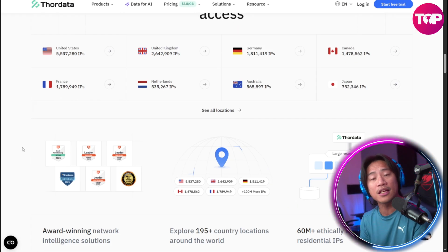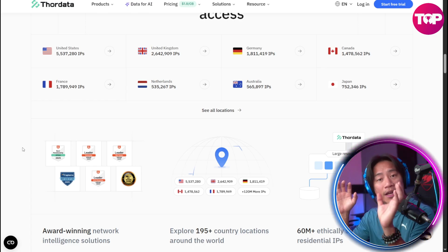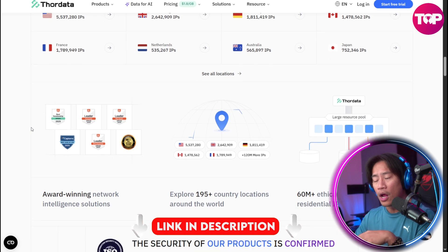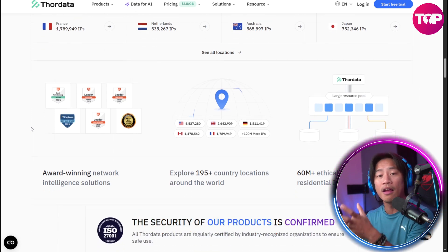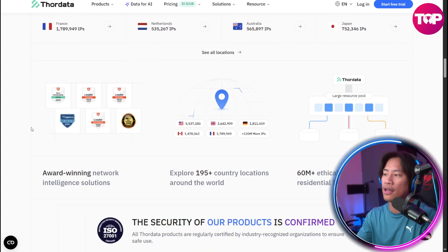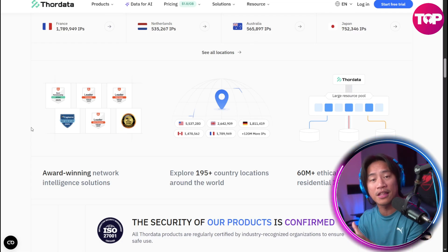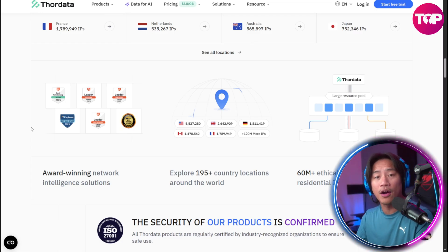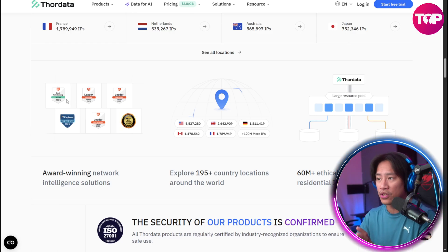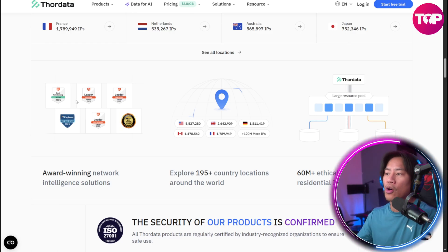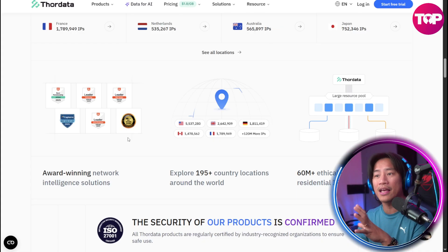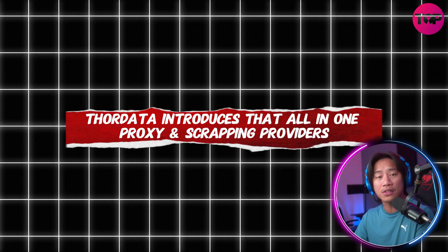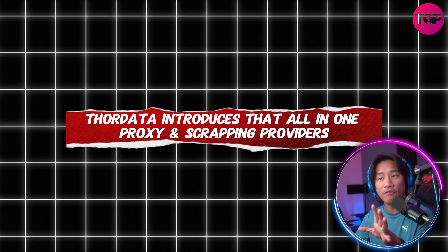You can go ahead and check this out yourself by heading over to their website — link will be in the description — so you can see what they are doing, the value they could bring, and the benefits and advantages they are able to offer you. The second point is that Thora Data introduces an all-in-one proxy and scraping provider.